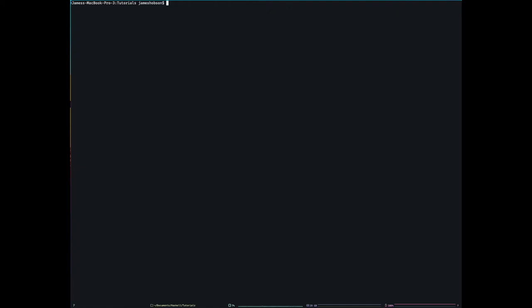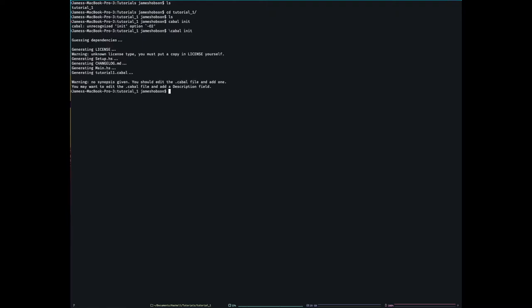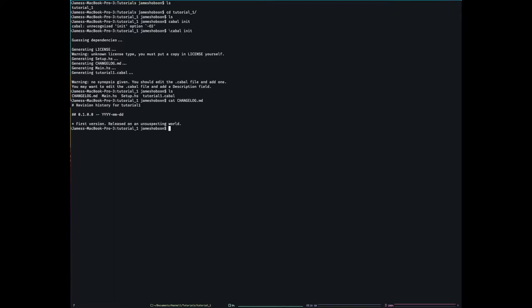So let's get going. I'm in a Tutorials folder here. And in this folder, I have Tutorial 1. I'm going to make a new project called Tutorial 1. And the way we do that is we go into said folder. Nothing in it. I've not done any initial setup. And we type Cabal init. Now because I have a bash alias that adds dash 02 to Cabal, I have to put a slash in front of some of these Cabal commands. If you've not added an alias, you won't have to do that. So it says it's generating some stuff. Let's have a look. We have changelog.md. You can use that. It's good if you're actually publishing something.